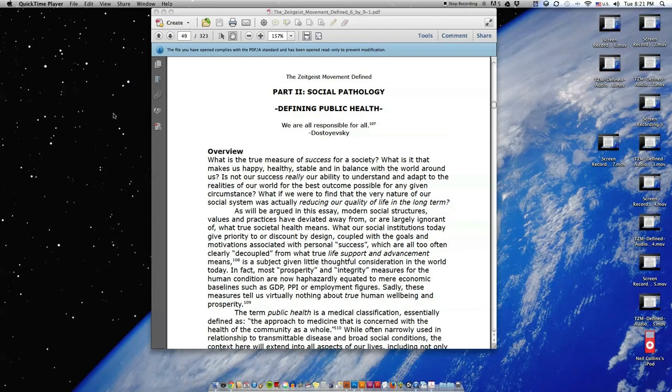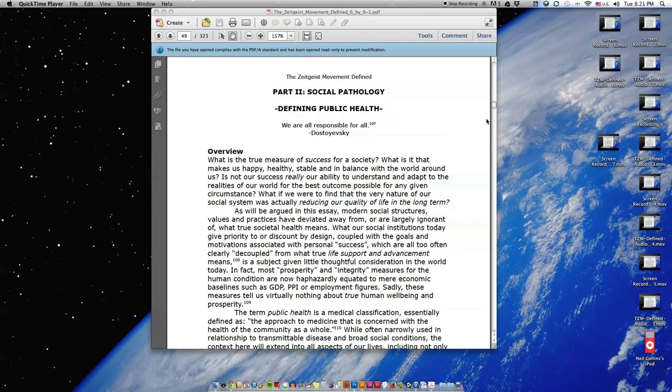Overview. What is the true measure of success for a society? What is it that makes us happy, healthy, stable, and in balance with the world around us? Is not our success really our ability to understand and adapt to the realities of our world for the best outcome possible for any given circumstance?